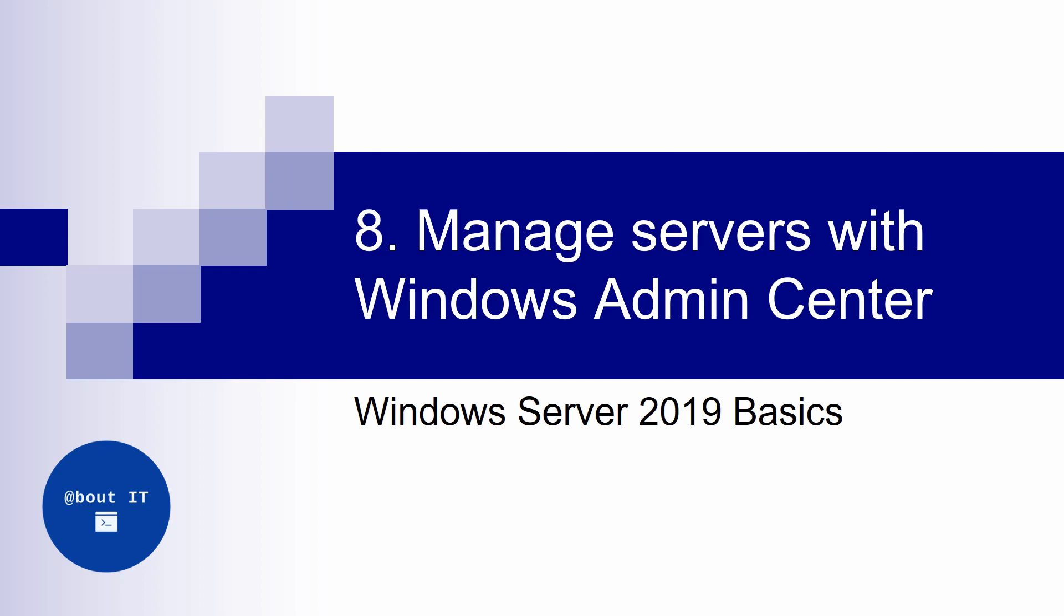Welcome back! In this video we are going to take a look at Windows Admin Center. This is a somewhat new way of managing Windows Servers and we are going to see what it is, how to install it and how to use it to do some basic management tasks that we saw in the last videos also.